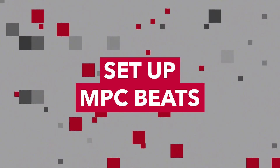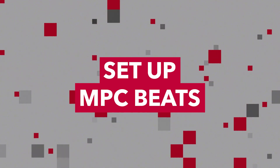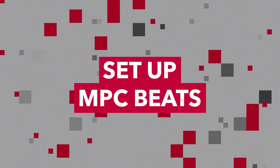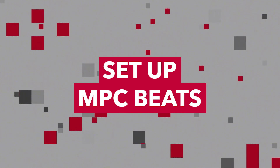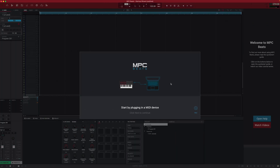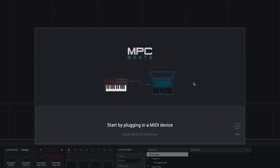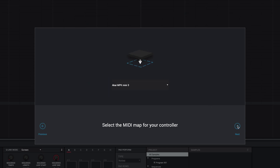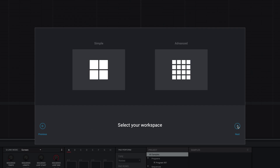Speaking of DAWs, let's set up the one you just installed: MPC Beats. After opening MPC Beats, the MIDI setup wizard will ask you to connect your keyboard. Make sure your MPK Mini is connected before clicking Next. MPC Beats will automatically select your MPK Mini's MIDI map, and then you can select between a simple or advanced workspace. Let's keep it simple for now.